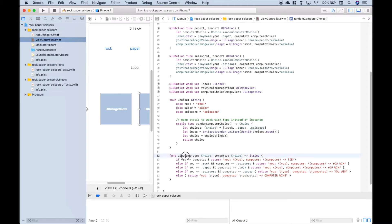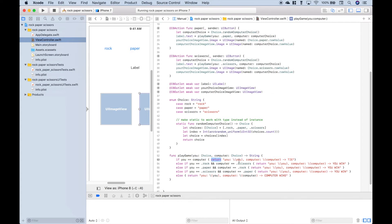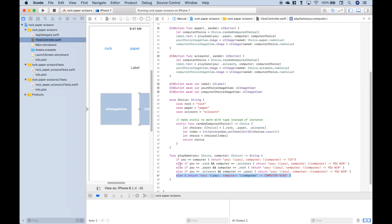The next thing we did is we created our play-game function. It takes two arguments — our choice of rock-paper-scissors and the computer's choice — both of type choice, this enum. This function returns a string, and inside the function we created code that determines, based on our choice compared to the computer's choice, if it's a tie, if we win, or if the computer wins. If it's a tie, whatever we choose equals what the computer chooses. We use string interpolation to show our choice versus the computer's choice and the outcome. These if-else statements cover the options where we can win, and the else covers the possibilities where the computer wins.